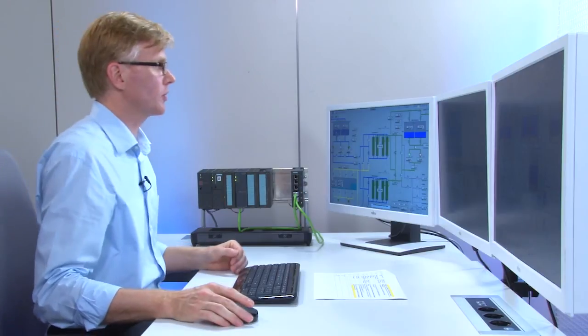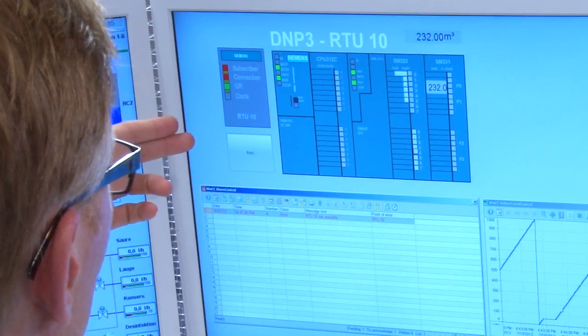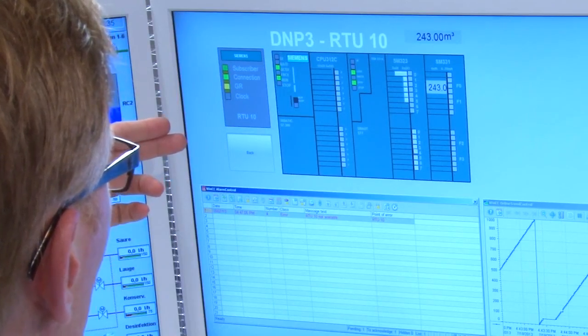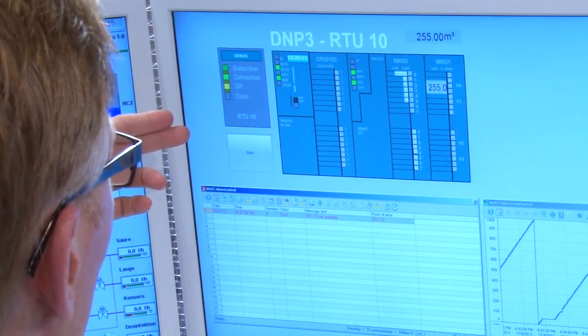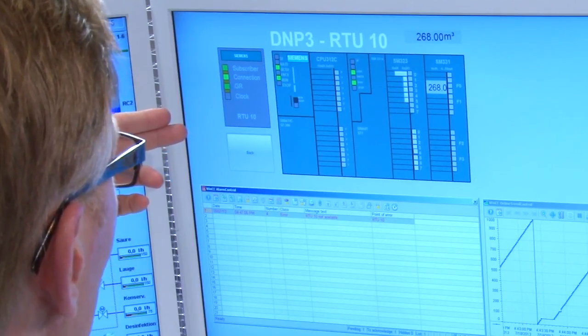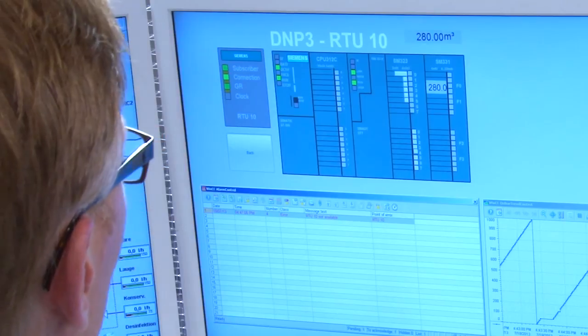The TIM module performs a restart to apply the configuration data. In the DNP3 master, in our case the WinCC SCADA system, the station is already configured. Once the RTU has started up, its status indicator displays the connection status. The RTU status switches from not available to available.